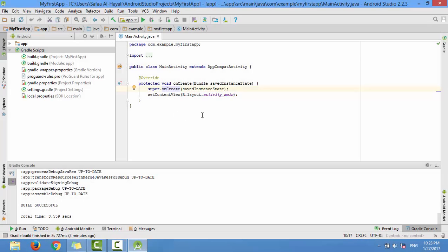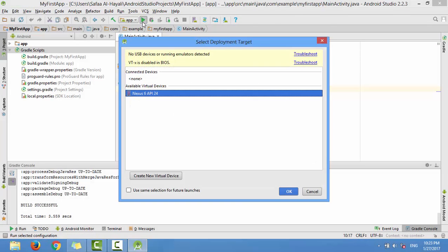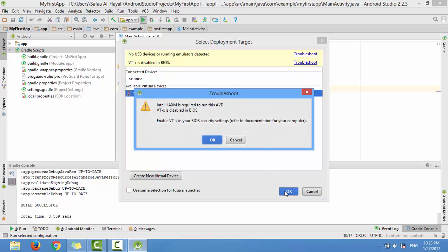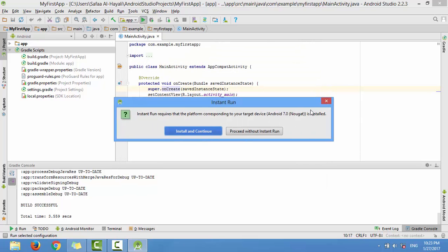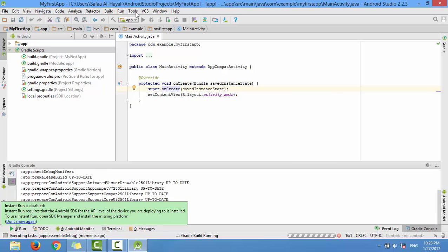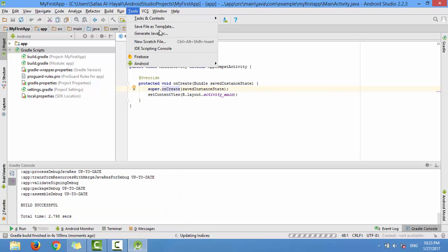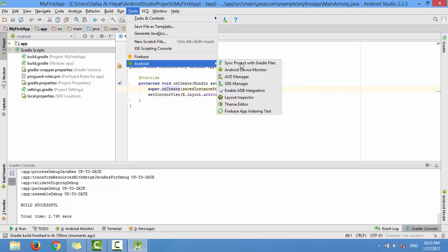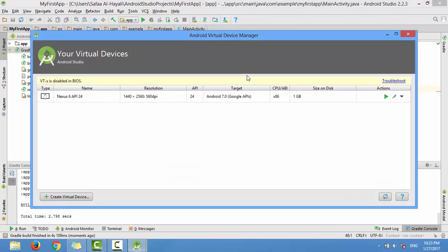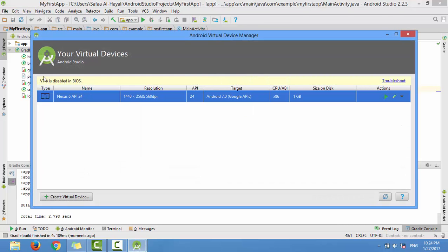If you want to run your application in Android Studio using Android Virtual Device, you might get a pop-up message telling you that virtualization technology is disabled in BIOS. If you go to Tools, Android, AVD Manager, you will get the same message when you try to run the virtual device.